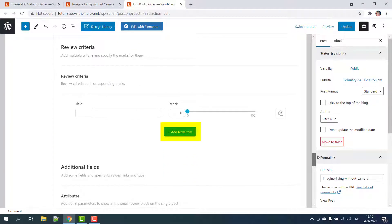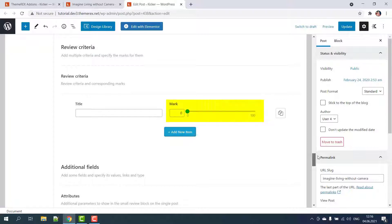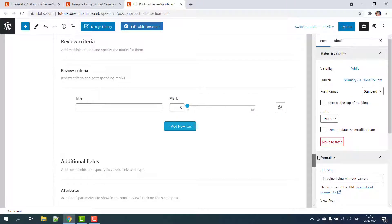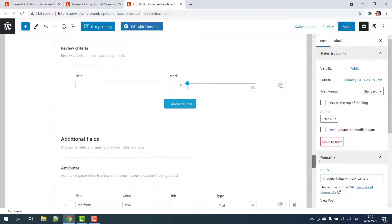On the next screen you can add multiple criteria for your review and provide the score for each of them. You can add and remove them as you see fit.